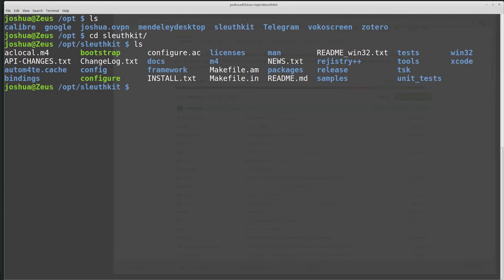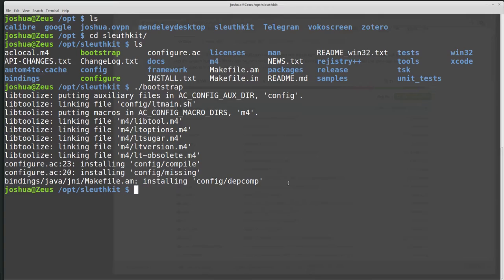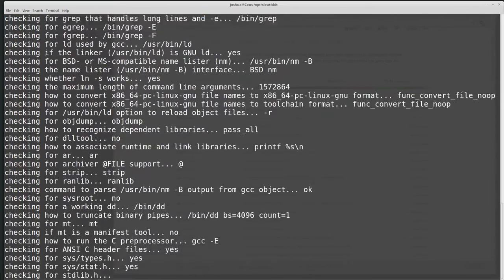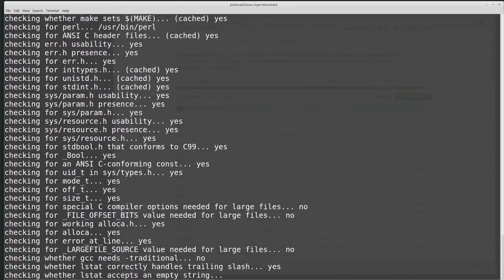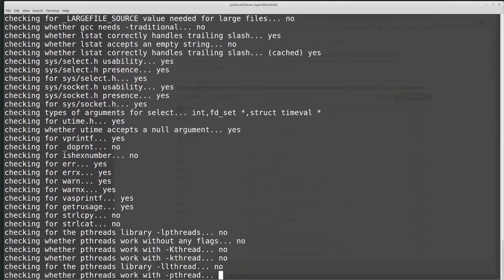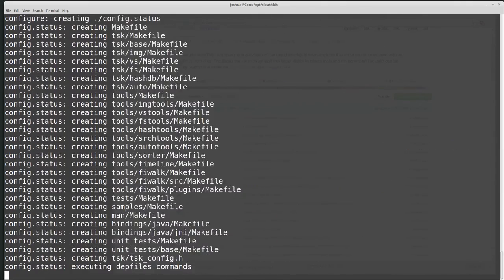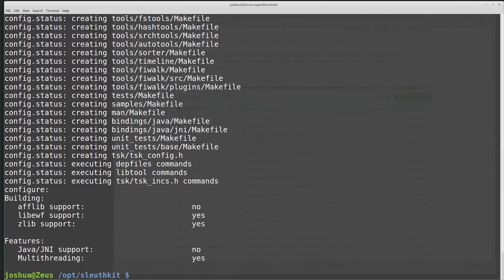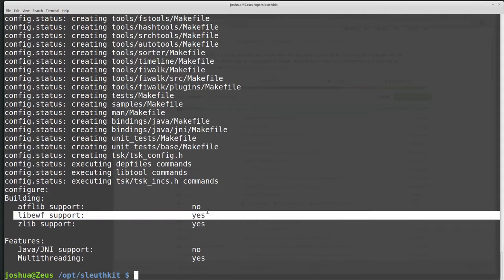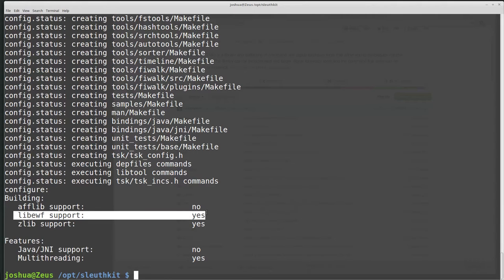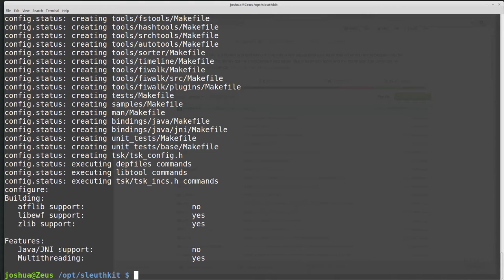So now I need to run ./bootstrap. Bootstrap will basically go through and start to create the makefile. Then I can do ./configure like normal. And it's going through and checking all of my dependencies. I've already installed - here I have afflib support, no. That's a problem. We have libewf support that I've already installed from the package manager in Ubuntu. zlib support, I think that was installed by default.